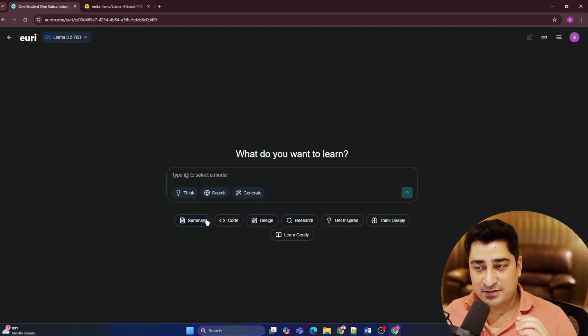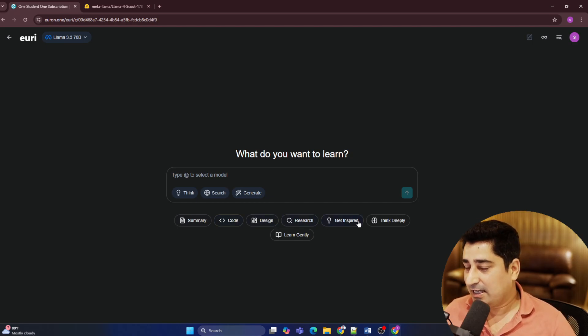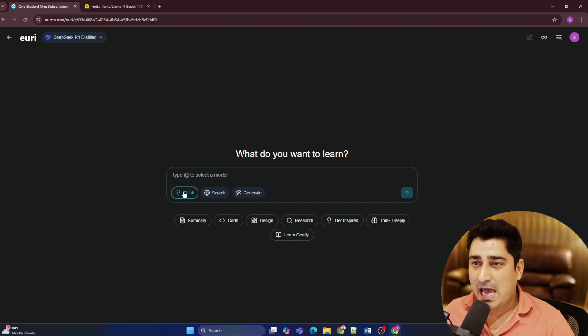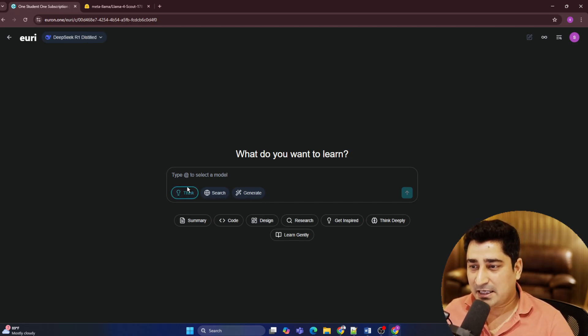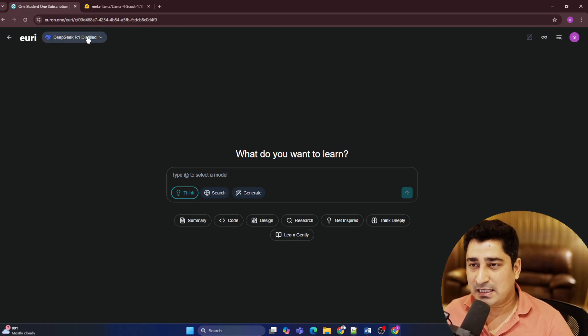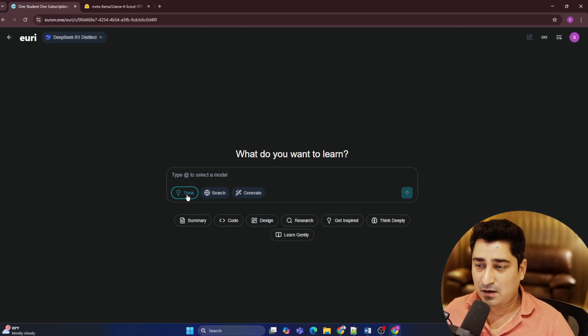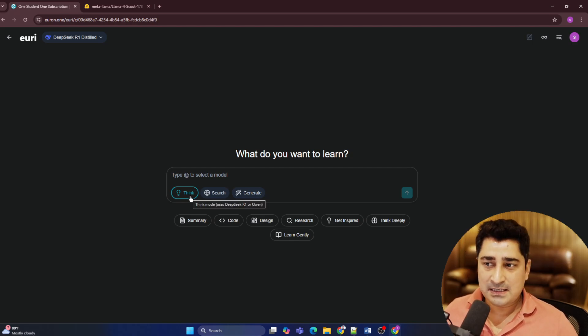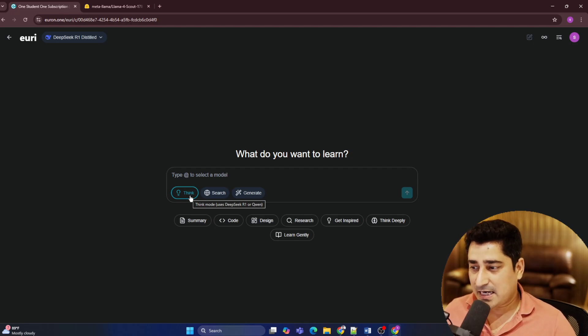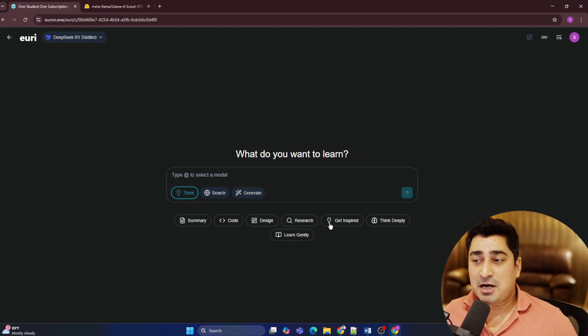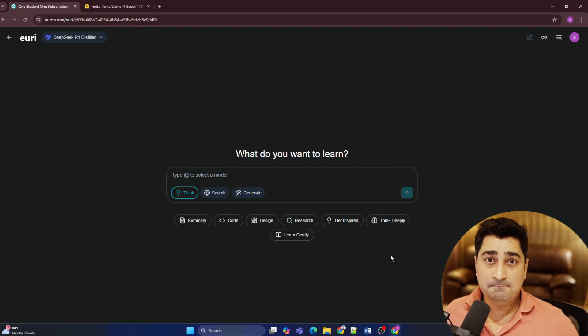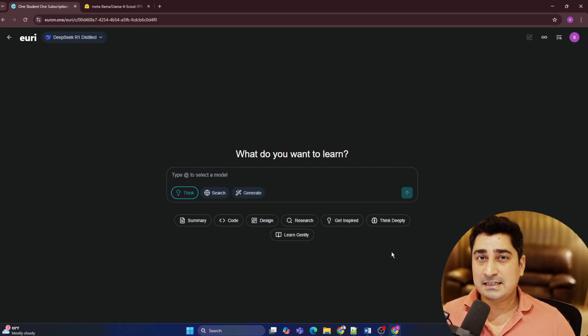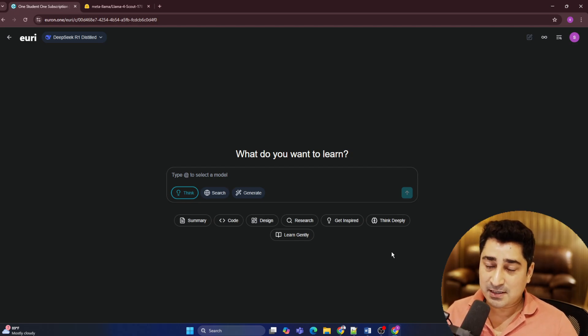Like I said, summarization, coding, design, research, inspiration, deep thinking, everything. It is going to help you out with everything. So we have enabled a thinking model as well. So you can try to select DeepSeek R1 or you can just click on this thing and then it will eventually start thinking about a problem statement and it will start solving it. I'll try to bring multiple videos about this entire URI system and we are trying to improvise this entire URI system on a day-to-day basis.